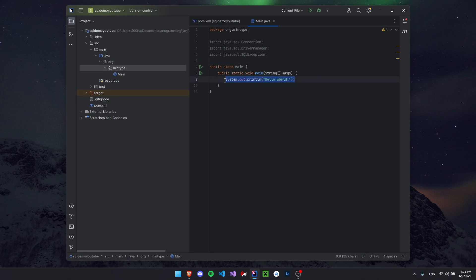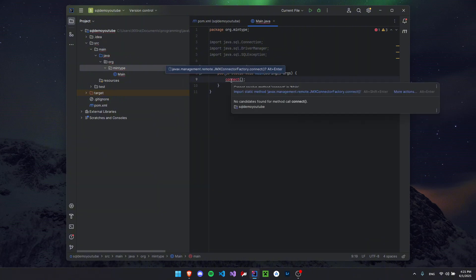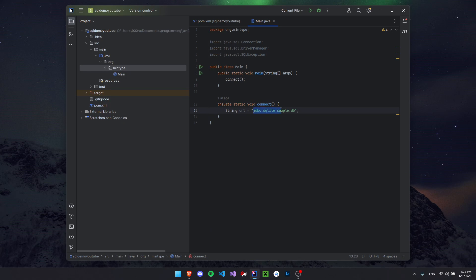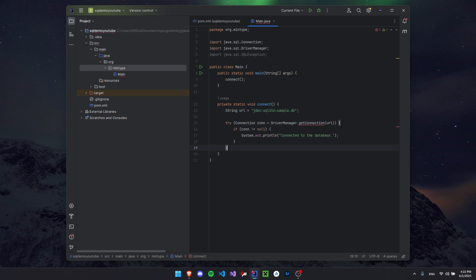Next we're going to create a connect() method to handle our database connection. Remove the placeholder code and write 'connect' there, then hover over it, go to More Actions, and use Create Method. We need a String URL for where our database will be located — it starts with the standard JDBC SQLite prefix, followed by our database name with the .db file extension. Then we write a try statement, create a Connection object using DriverManager with our URL, and check if it's not null to confirm successful connection.